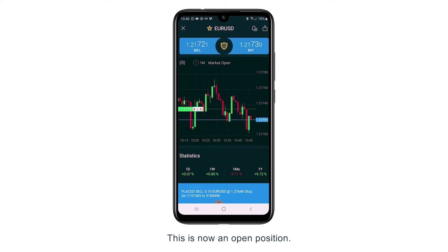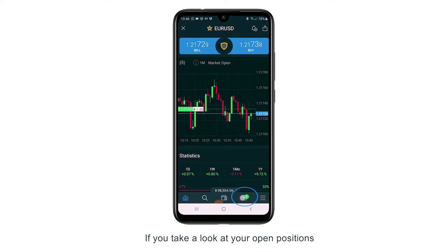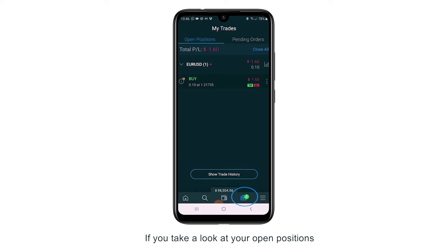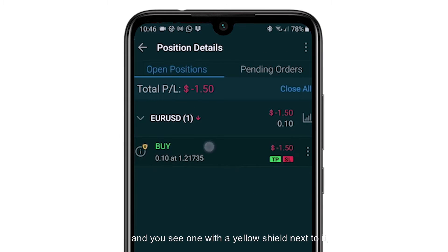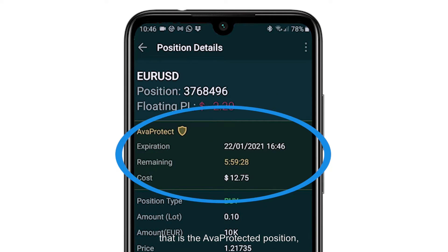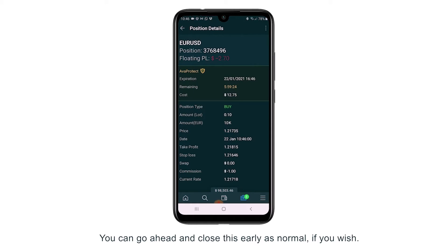This is now an open position. You can find this inside your positions tab. If you take a look at your open positions and you see one with a yellow shield next to it, that is the Arva protected position.